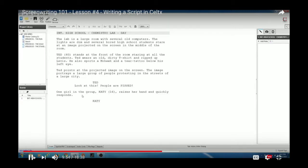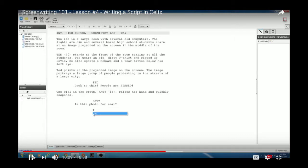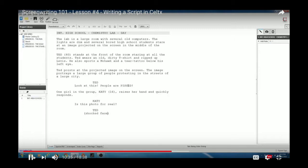Katie says: 'Is this photo for real?' Hit Return — it goes back to the character prompt. As you start typing a name you've already used, Celtx will autocomplete it. Type 'T' and Ted's name appears — just hit Enter to confirm. Then to add a parenthetical, hit Tab from the character line. Type the parenthetical, for example: 'shocked face.' Then Return takes you to the dialogue. So Ted says with a shocked face: 'What the hell do you mean — is it real?'